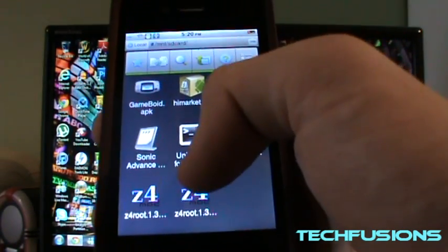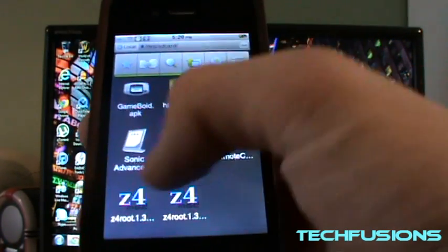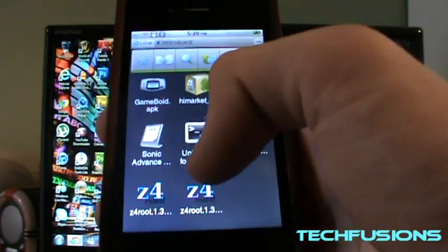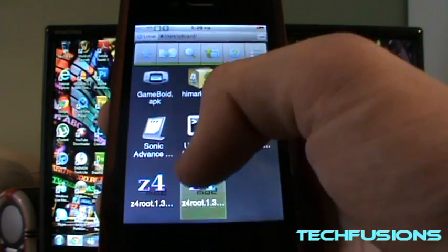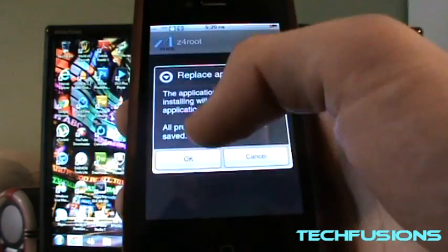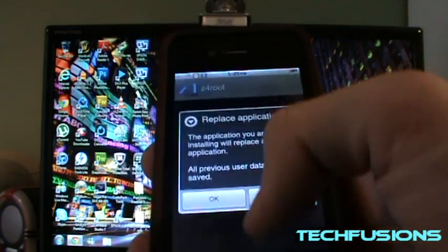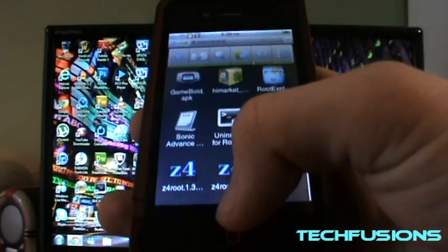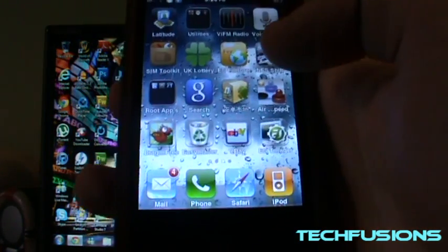Then it should come up like this. Scroll all the way down and it should be here. Just click on it and then it should say install. Just install it. Once you've done that, press the home button to go out.